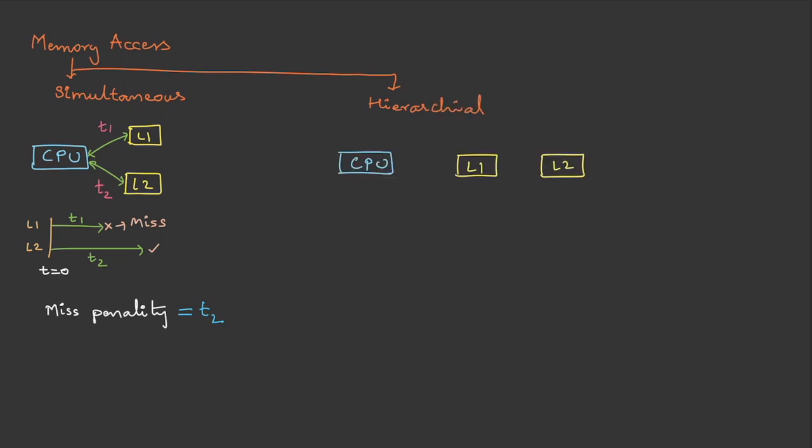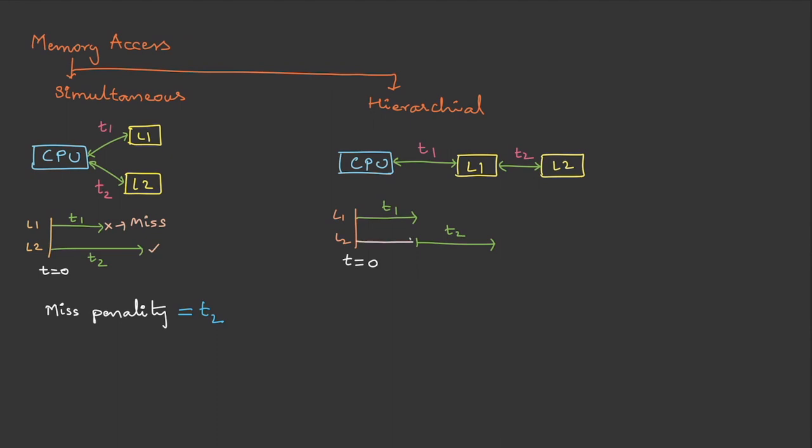In hierarchical, data is first searched in L1, and then if it's not found, it goes to L2. Let the search time in L1 be t1 and here it is t2. The search starts at t equals 0. It takes t1 to search if the data is found in L1. If it is not found, then it will go to L2 and take t2 time to search. So the search time in L2 is t1 plus t2.